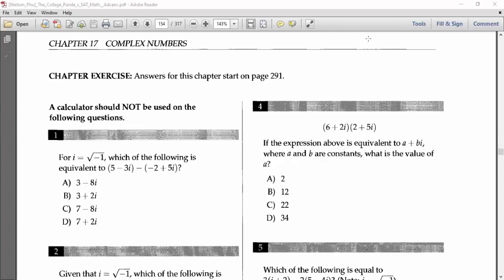Assalamu alaikum. Today we'll solve complex numbers. This chapter is very important for the SAT exam. We'll solve it from the book College Panda.